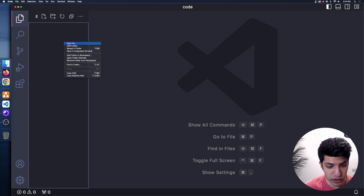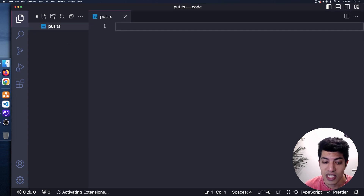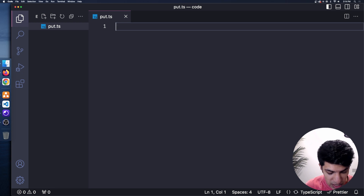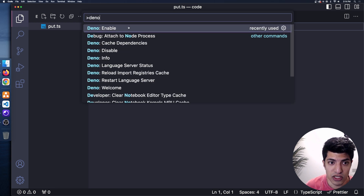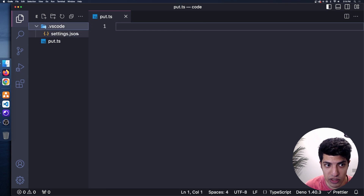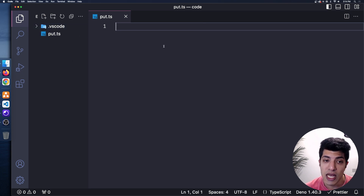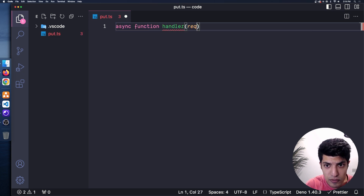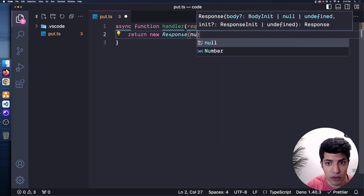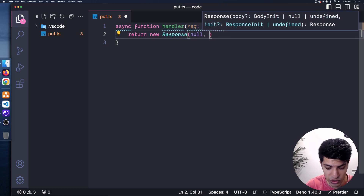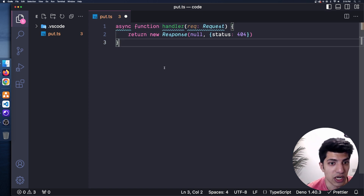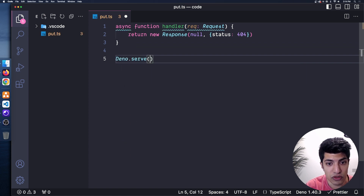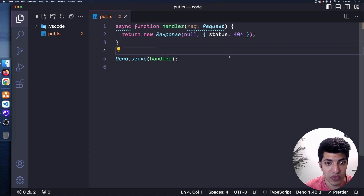I'll switch over to VS Code and look at an example of how this works in Deno. I'll create a new file called put.ts. I'll do Command Shift P, type Deno, and enable it so I have my workspace settings.json. I'll start coding the handler — an async function handler that takes a request of type Request and returns a new Response. For now, I'll return a hardcoded 404 status as a fallback if we don't hit any routes. Then I'll do Deno.serve to serve up our handler.